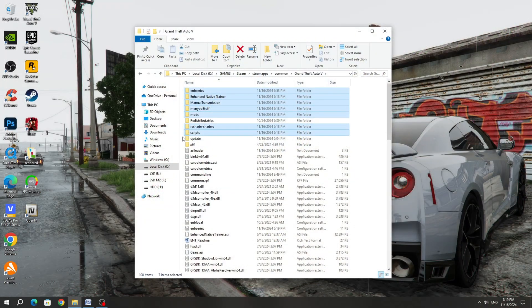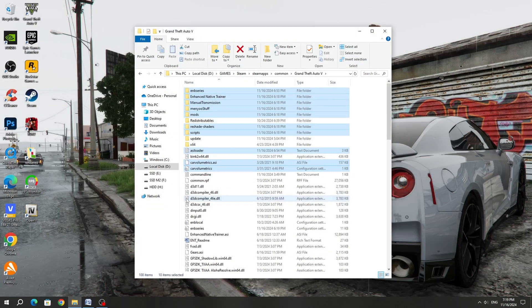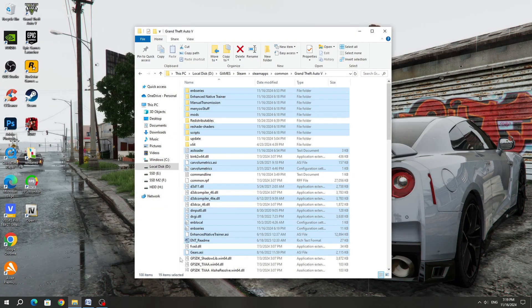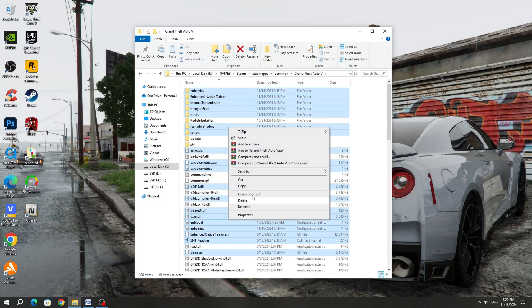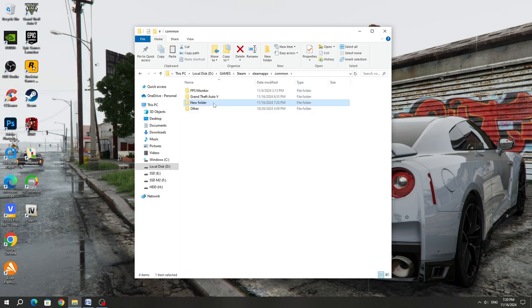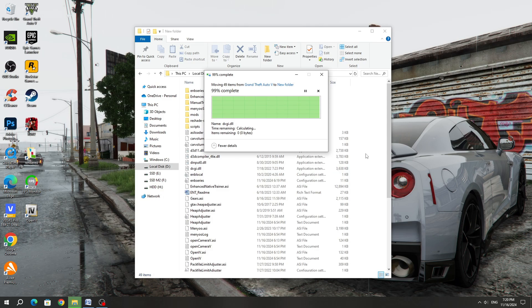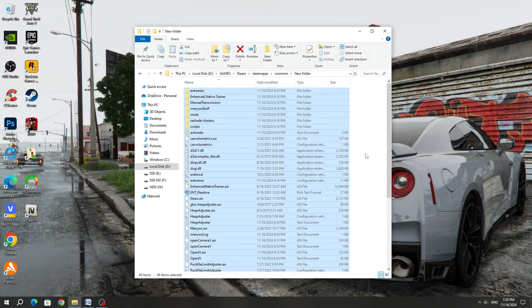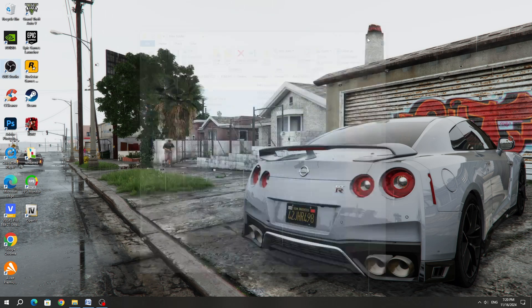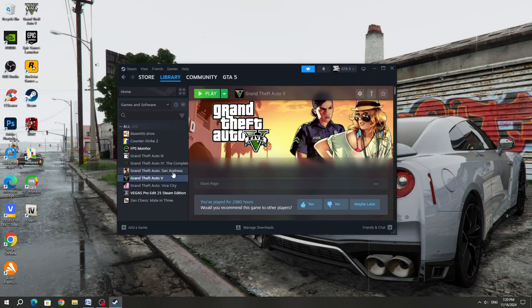If the first and second methods did not help you, then you can try the third method. If you are using mods, then try deleting mods or moving them to a different folder to deactivate mods. After that, launch the Steam or Epic Games launcher where you bought the GTA 5 game.